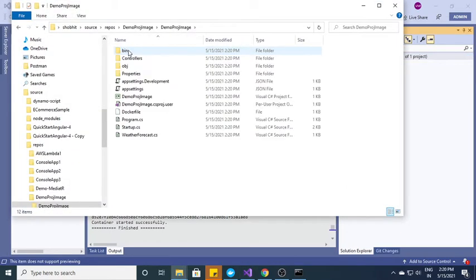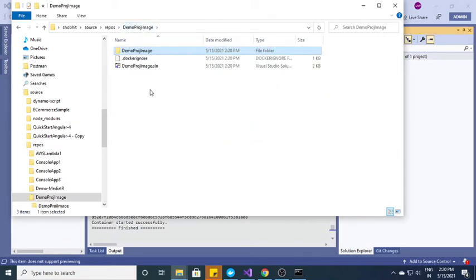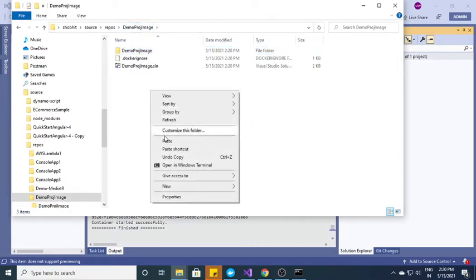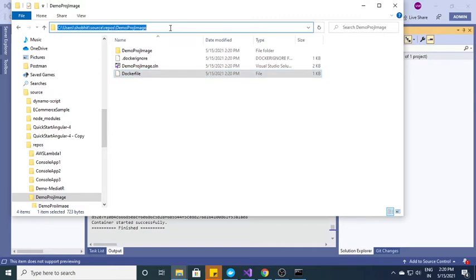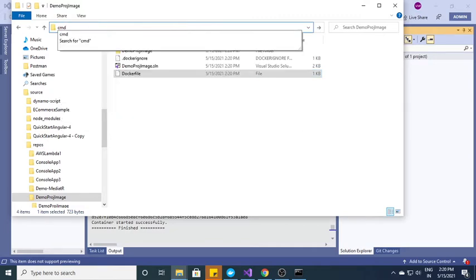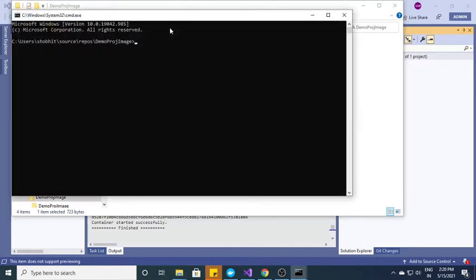I need to open this folder. I need to just copy this Docker file and put it into the root directory, paste it over here. Okay, fine. So now what I need to do, I need to go to the command prompt. Here I am going in command prompt.